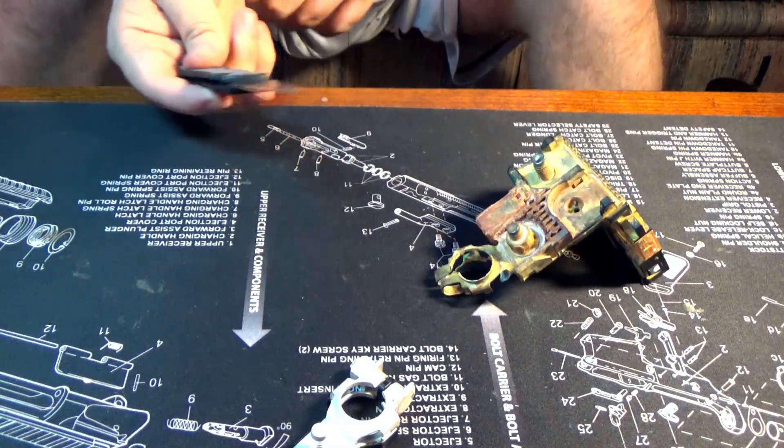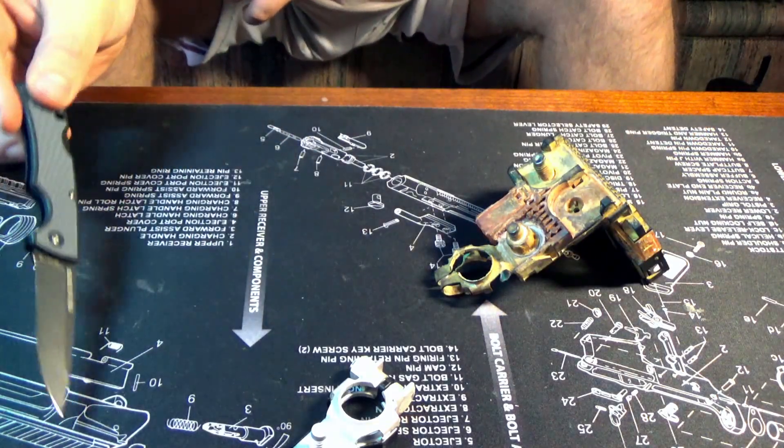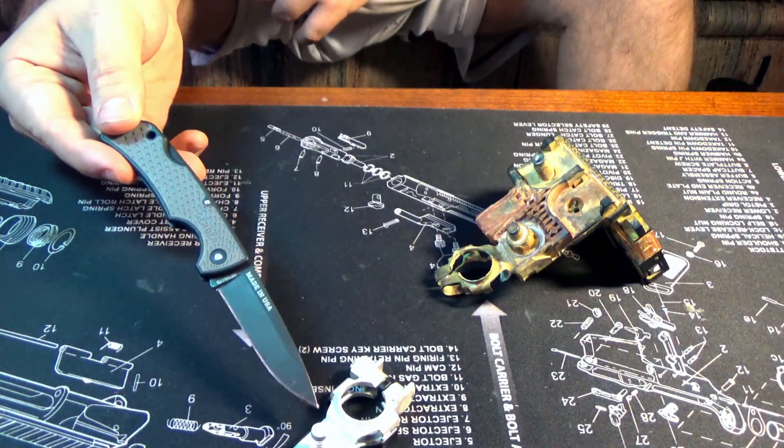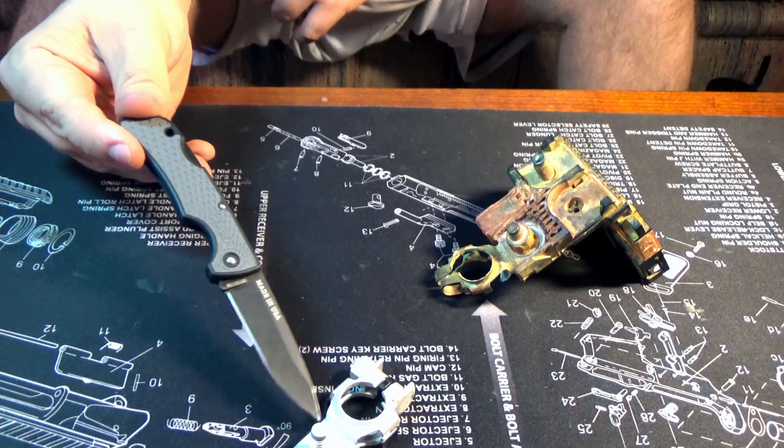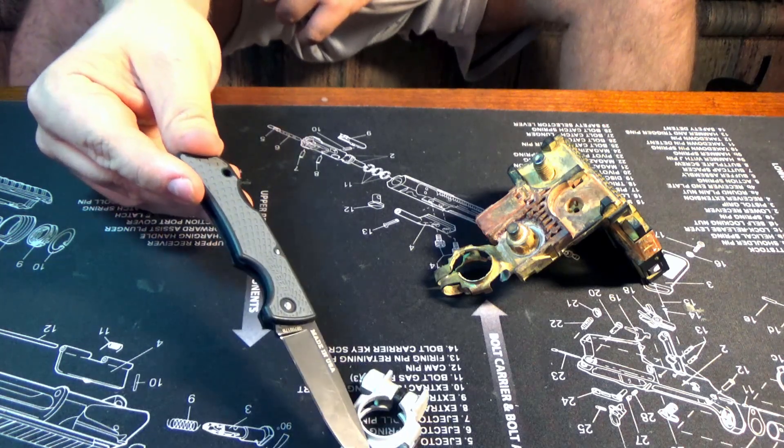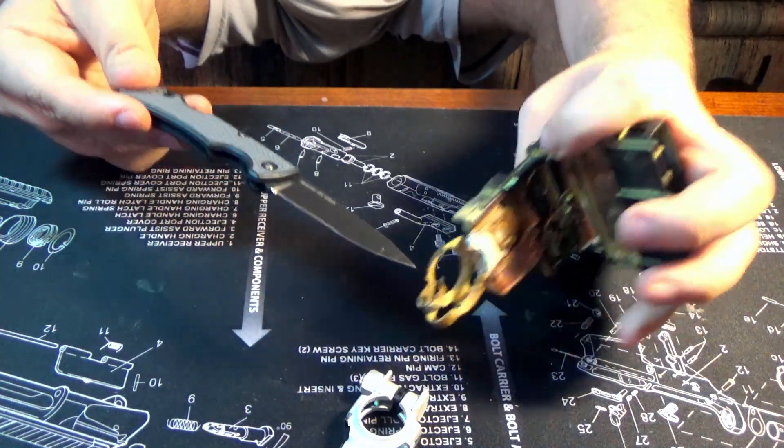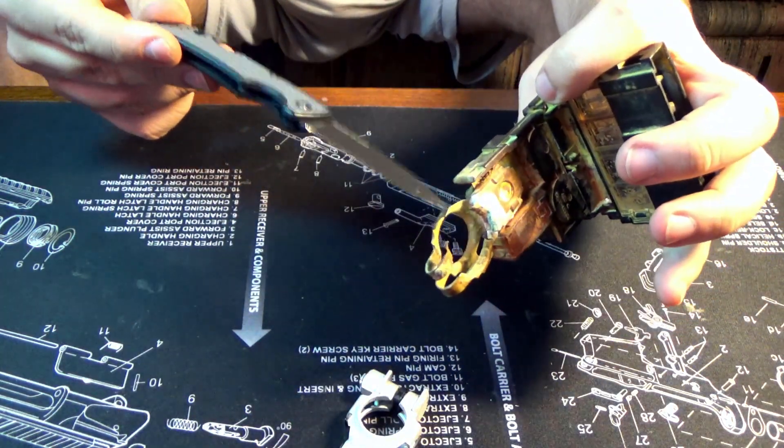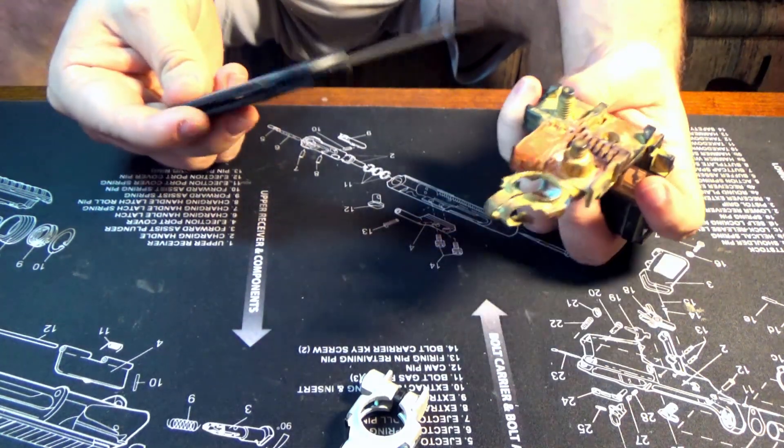But basically this is the anatomy of the failure. You had a failure here the connector that drained the battery. Right here where it broke off. That drained the battery.